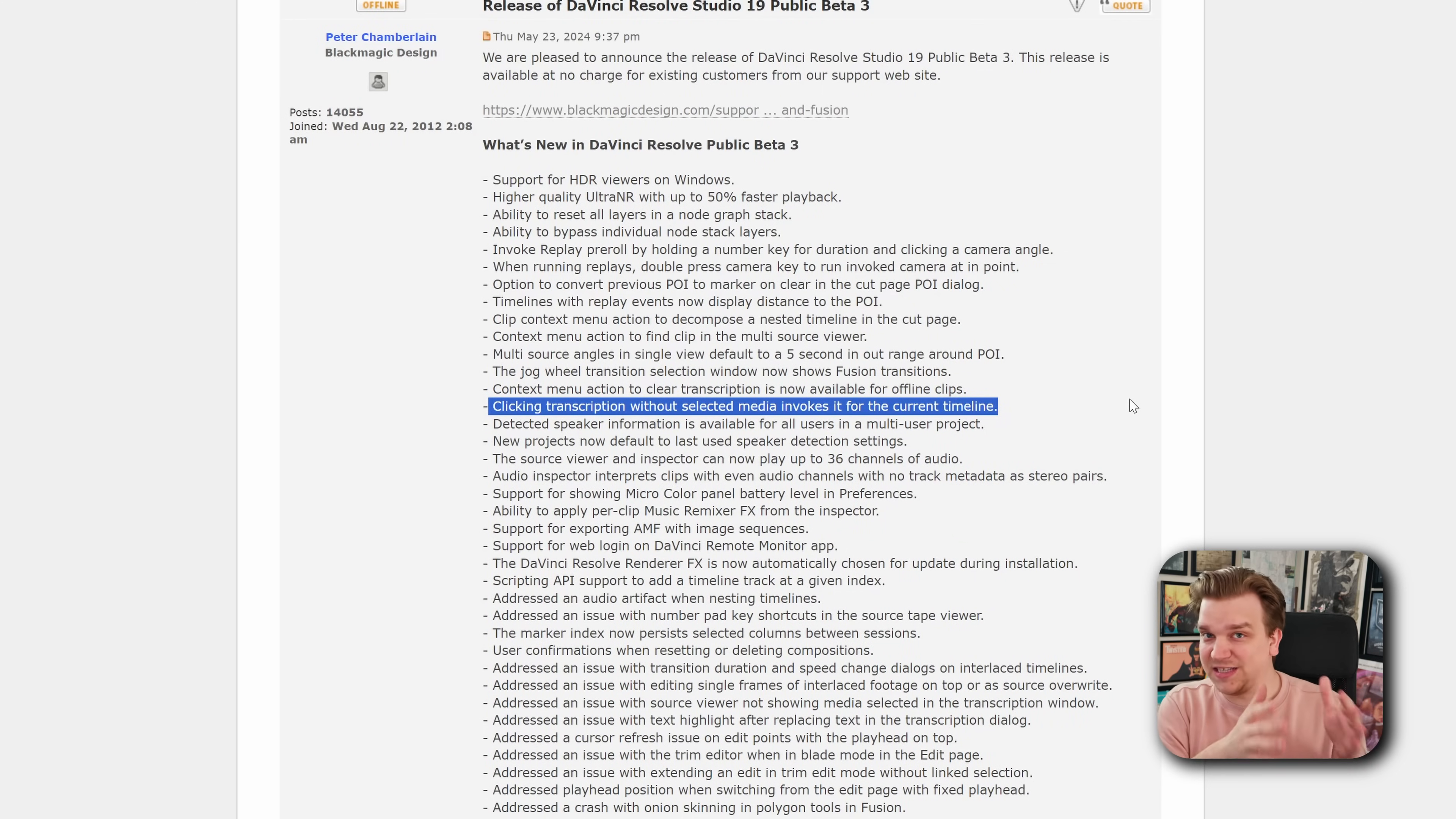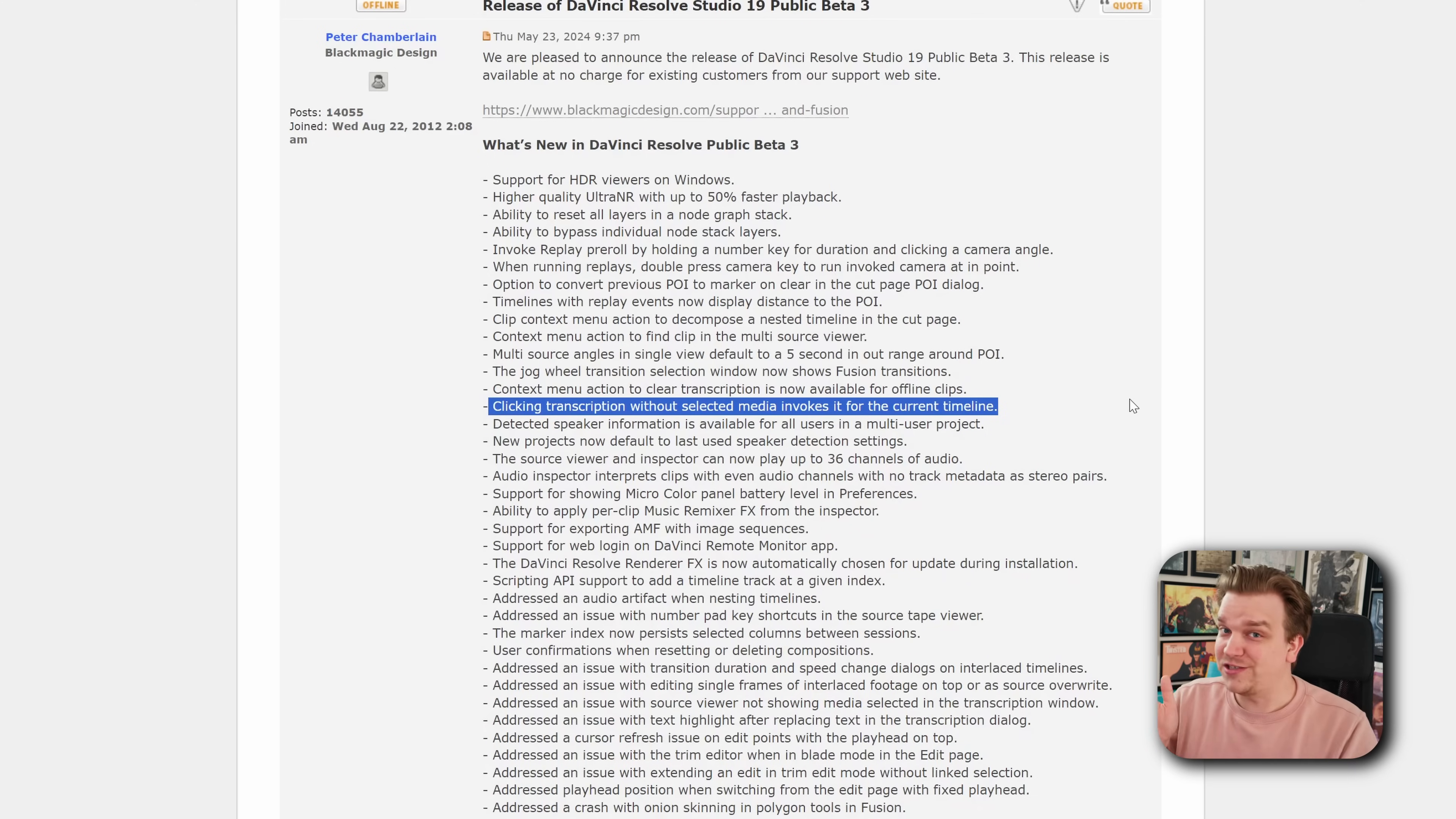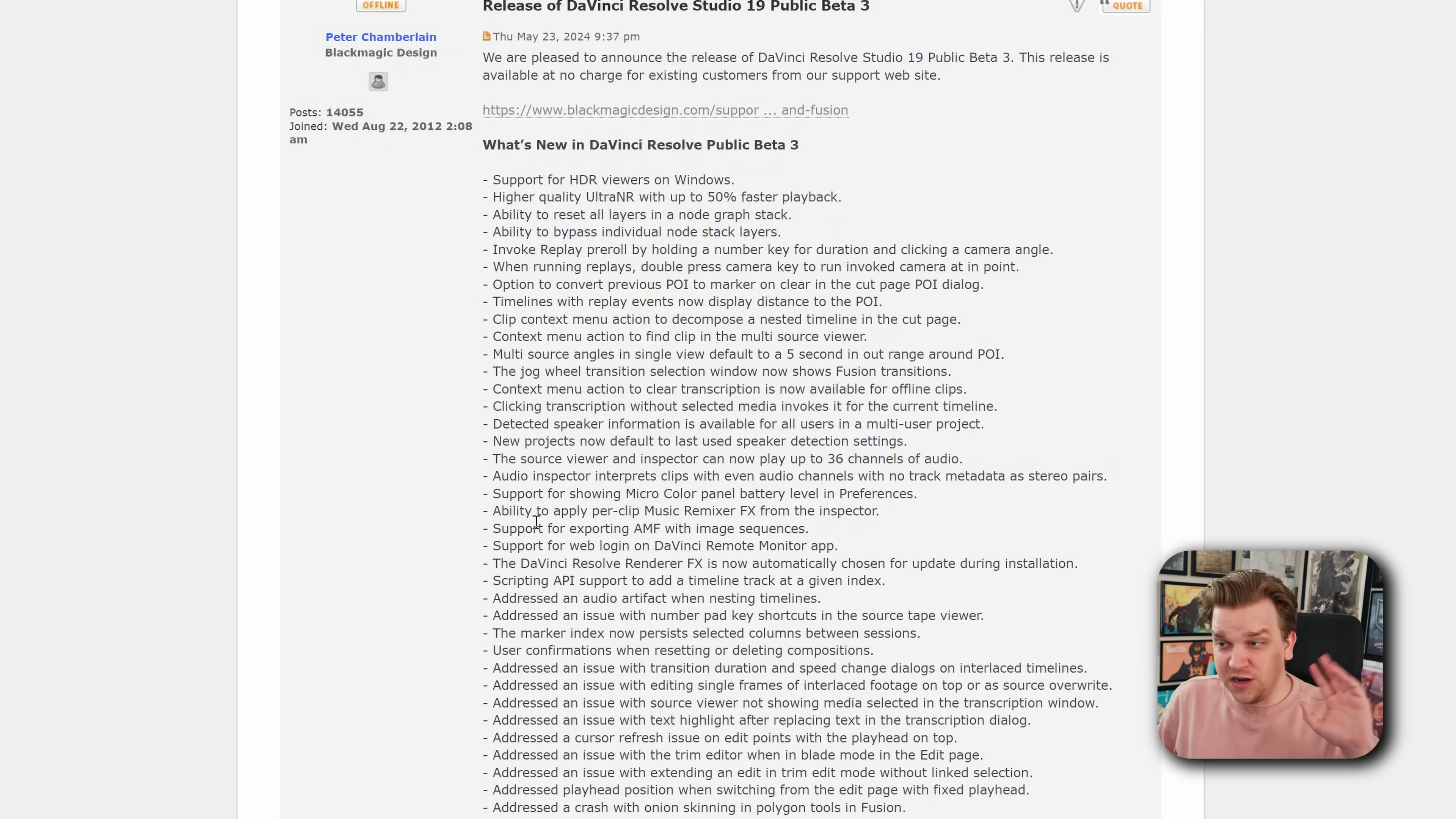but you want to jump to a specific point where a specific topic is mentioned, you pull up transcription, search for that word, it will find its exact location in your timeline. Pretty cool.